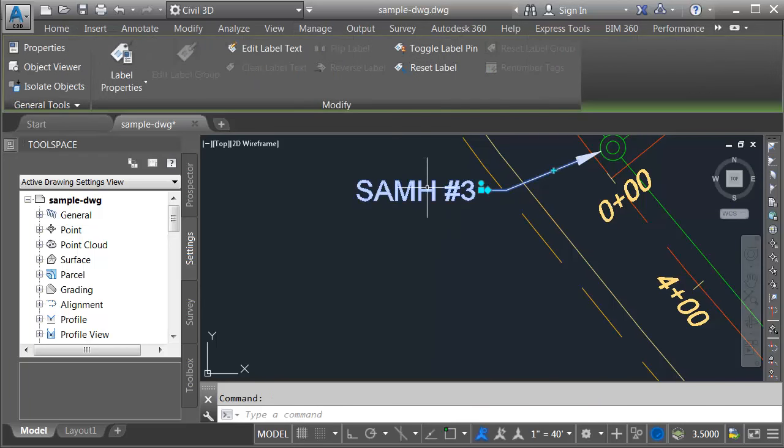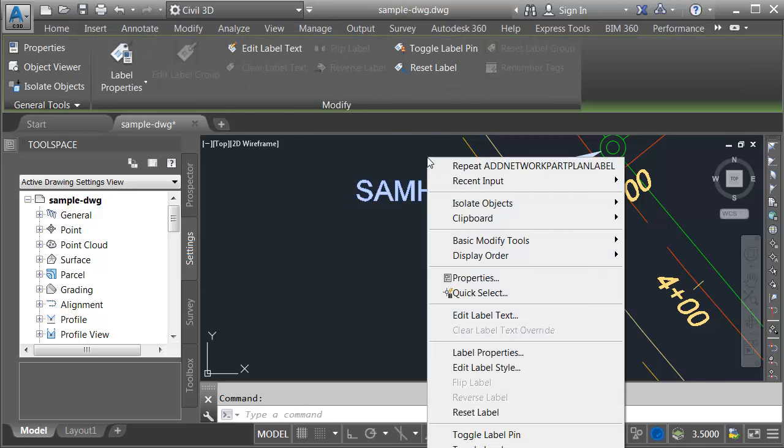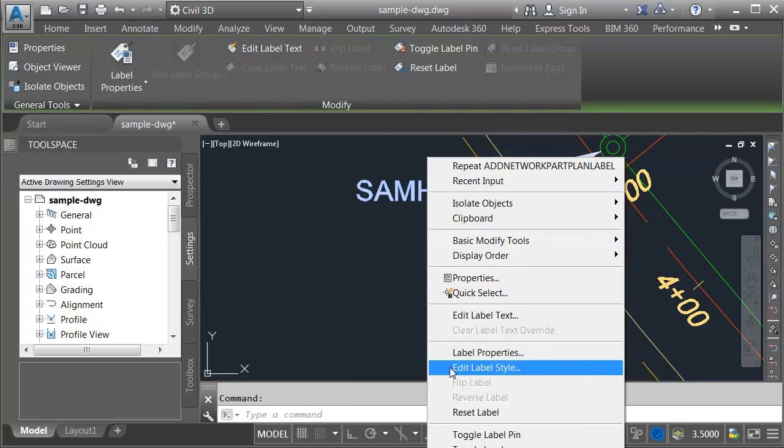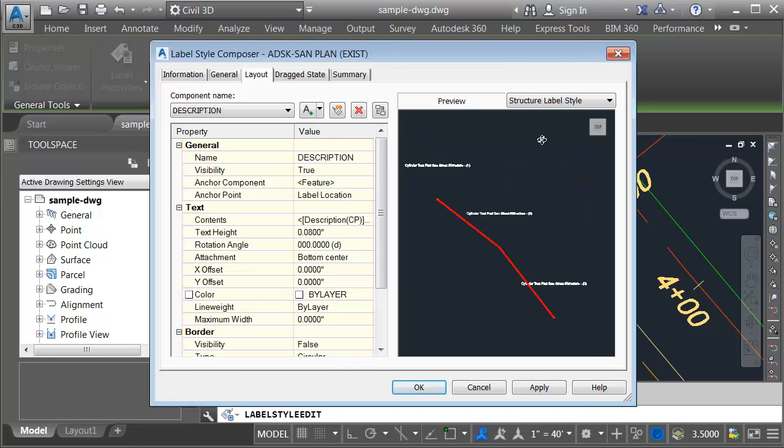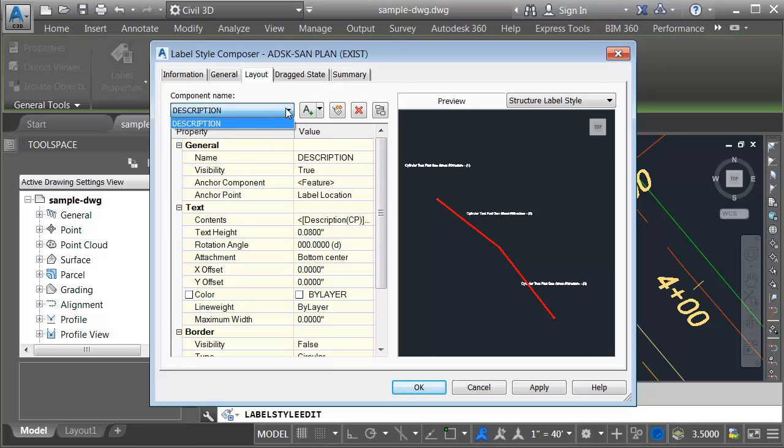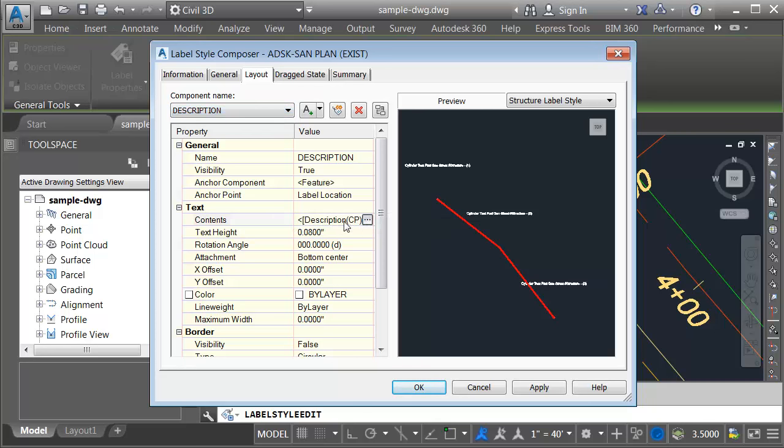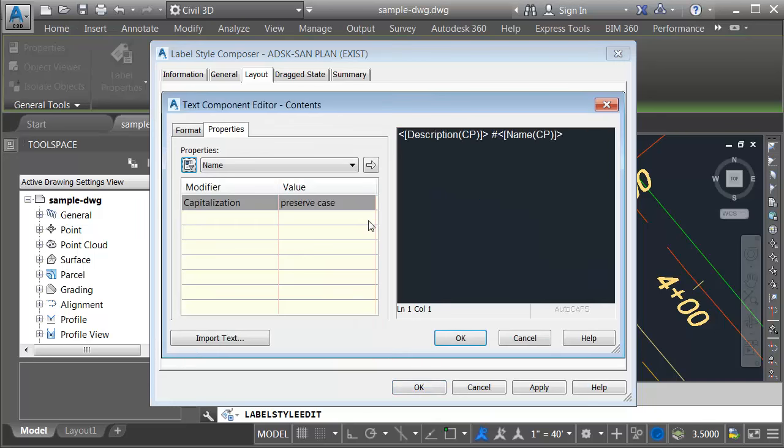I'll select the label and right click. I'll choose edit label style. I will then click the edit button. In the label style composer I will select the layout tab. Right here we can see the label in its current state. This label uses one component called description.